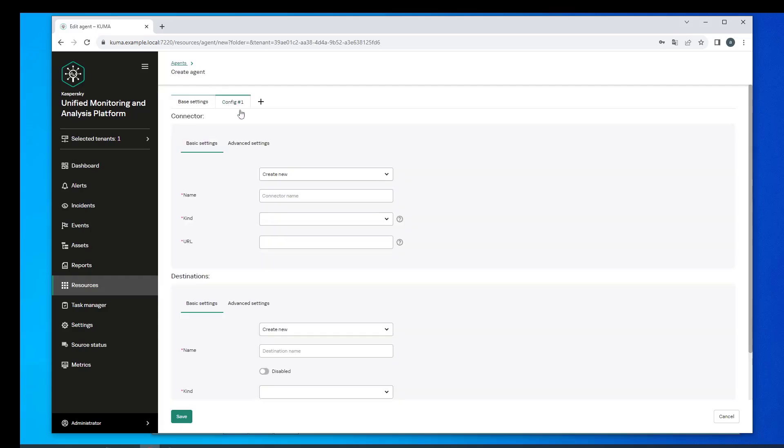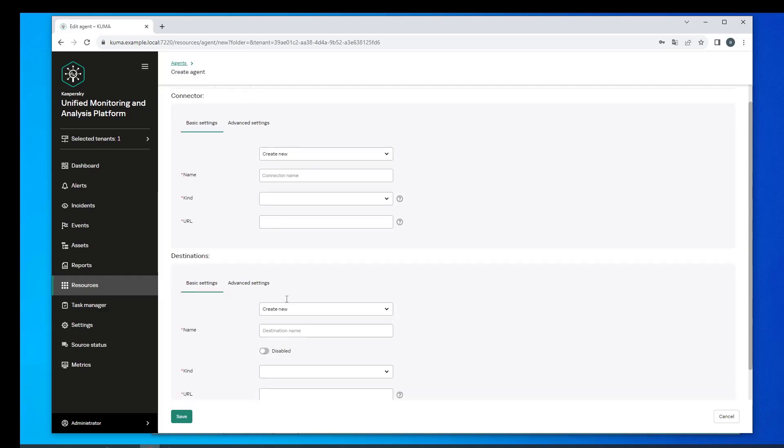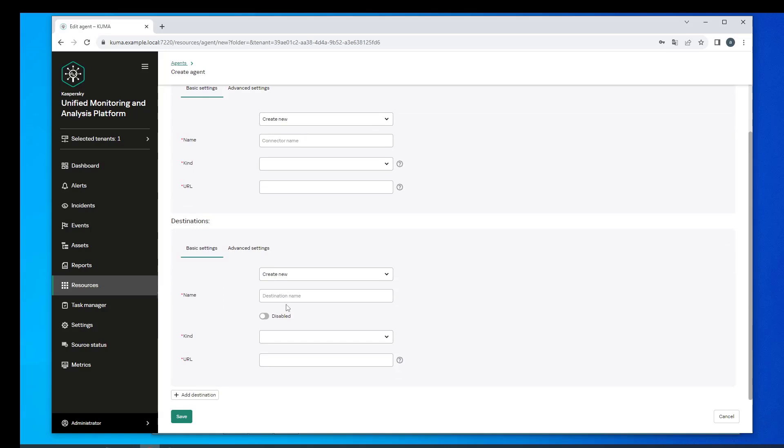If you select the WMI connection type, the agent will automatically connect to your remote servers and fetch events from the logs.